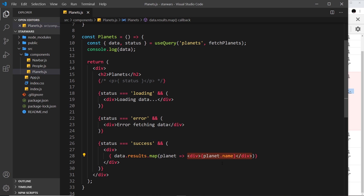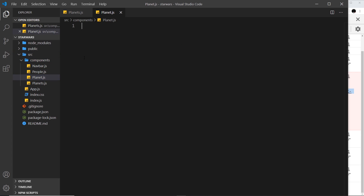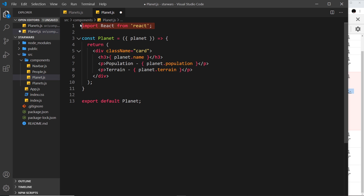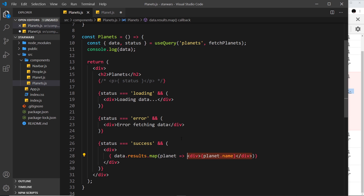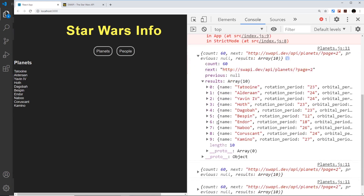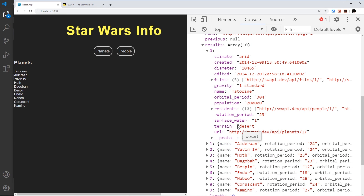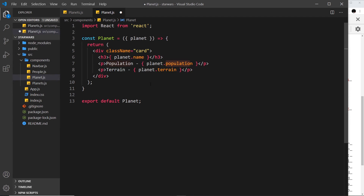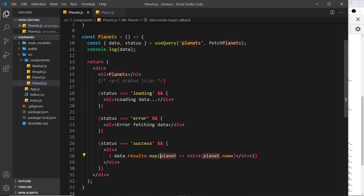Instead of outputting the template inline, we're going to create a custom Planet component. New file: planet.js. I'll paste this in - we import React, define the Planet component taking a planet prop from props, and inside we have a div with a class of 'card', an h3 for the planet name, and paragraphs for population and terrain - all properties available on the data. Looking at the raw data, each planet has a name, terrain, and population. We export the component.